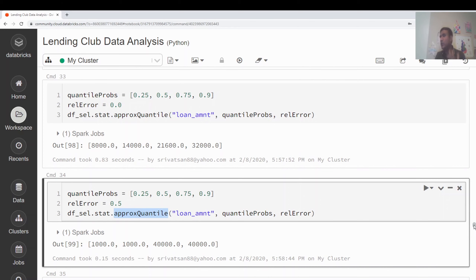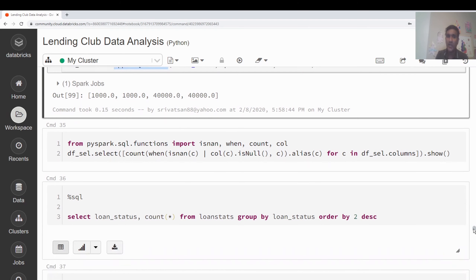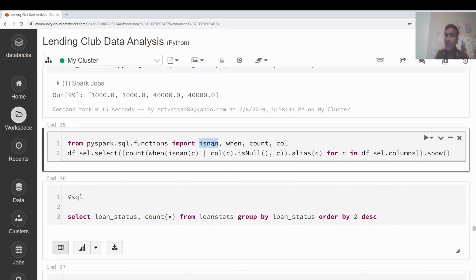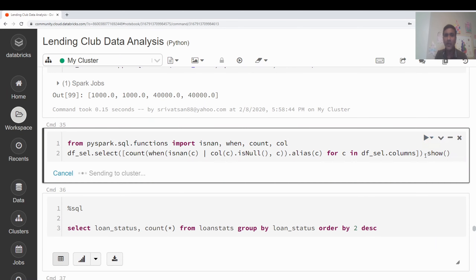Setting the relative error to 0.5 makes the numbers very inaccurate but takes only 0.15 seconds. So you can tune approxQuantile() between performance and accuracy depending on your use case. Next, I want to count nulls and NaN values across the columns. I'm iterating over df_select.columns in a for loop, checking for null or NaN per column, and displaying the results.